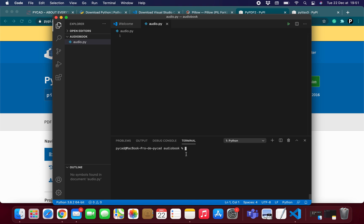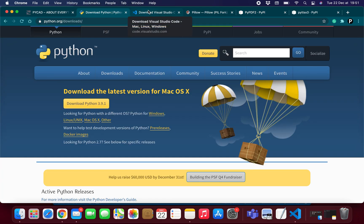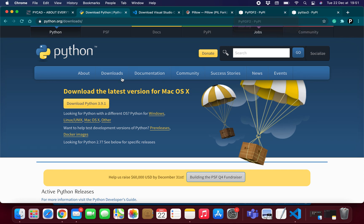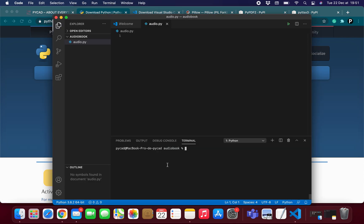So here are all the tools that we need: install Python, then a text editor, then these three libraries — Pillow, PyPDF2, and pyttsx3. I've shown you how to do this. In the next video, we'll start building our program. See you there — bye!